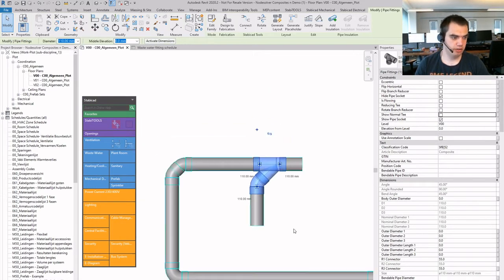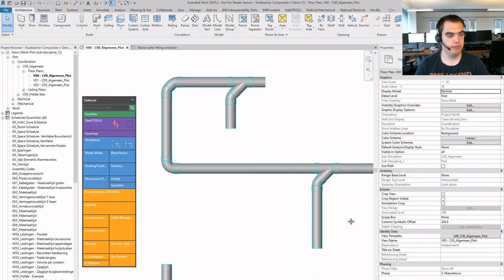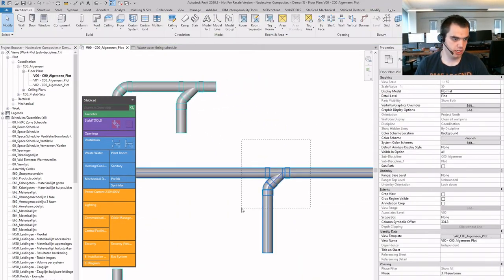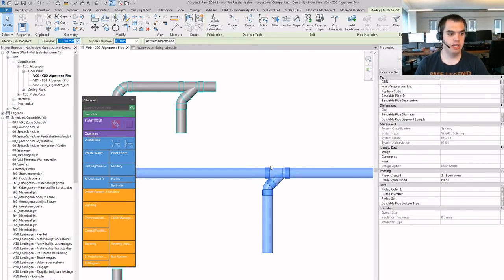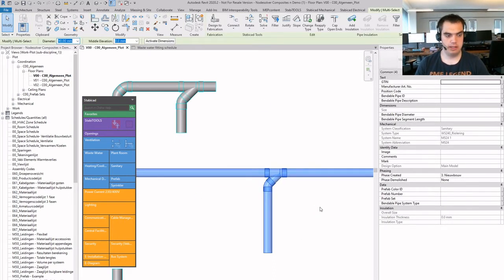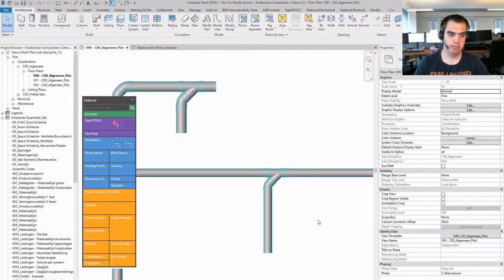And it's still a valid autorouting system, meaning if I select this part of the system, and I use a native function to change it, the system will automatically change accordingly. This is native Revit behavior.